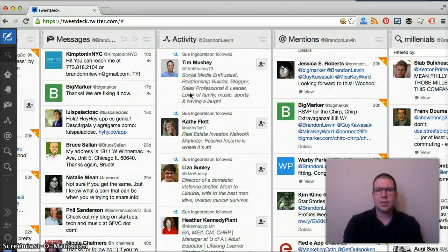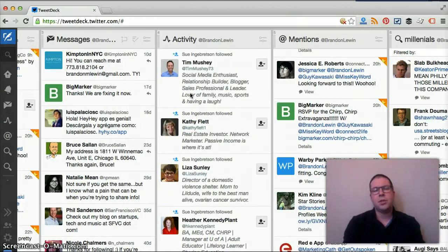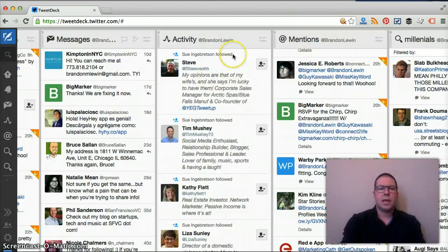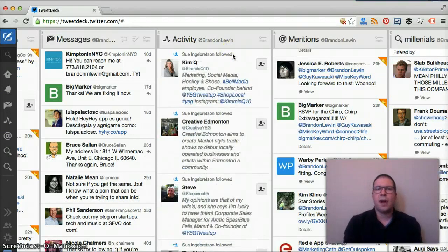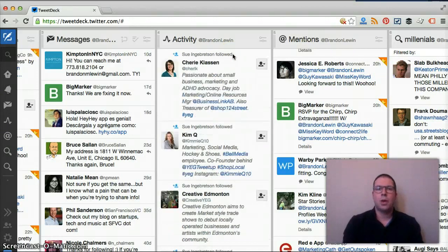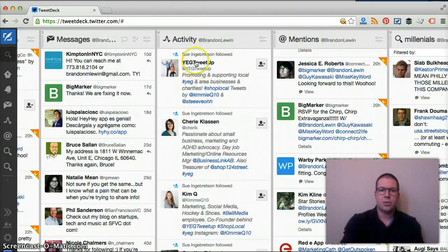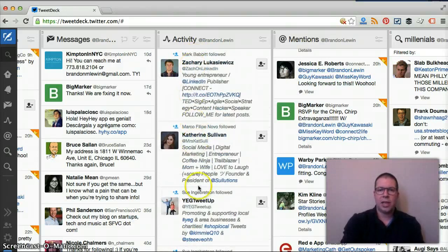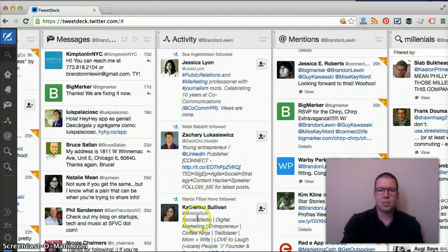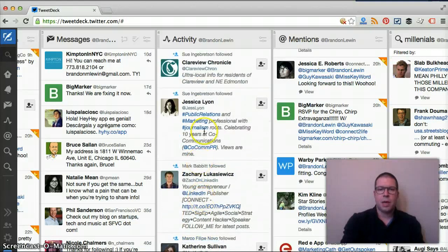Activity is actually a unique feature. What activity is is really the activity of your followers. As you can see here as it's streaming through, Sue has been following these people. And then you see Marco and Sue's following more people.